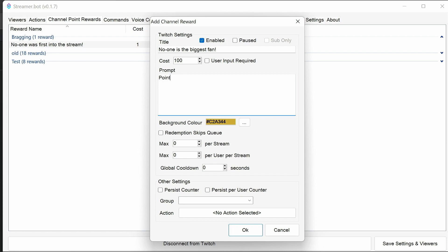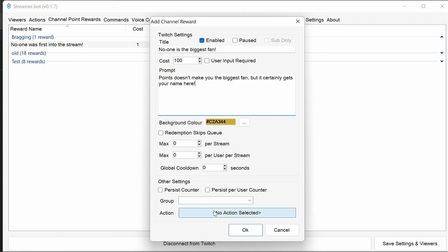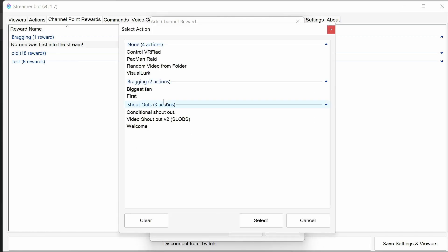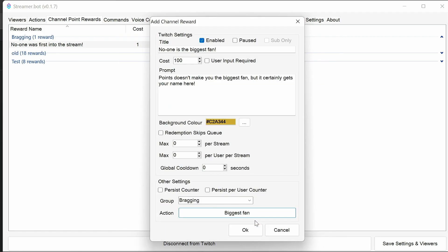We can say something like, it doesn't make you the biggest fan, but it certainly gets your name here. Now this can be redeemed as many times in a stream as possible. We want to select the group to be the bragging group, and the action is going to be the biggest fan.